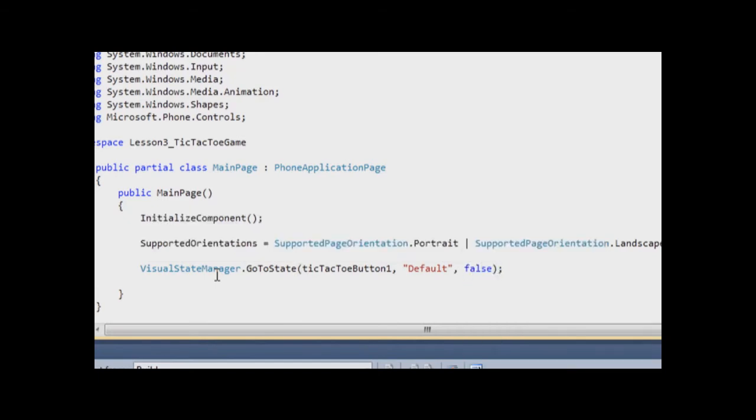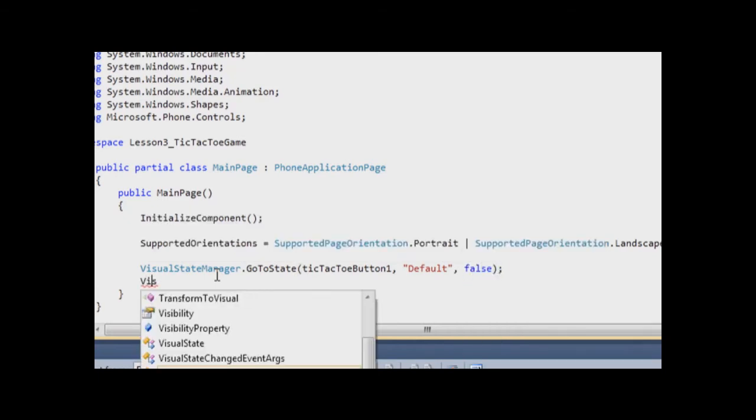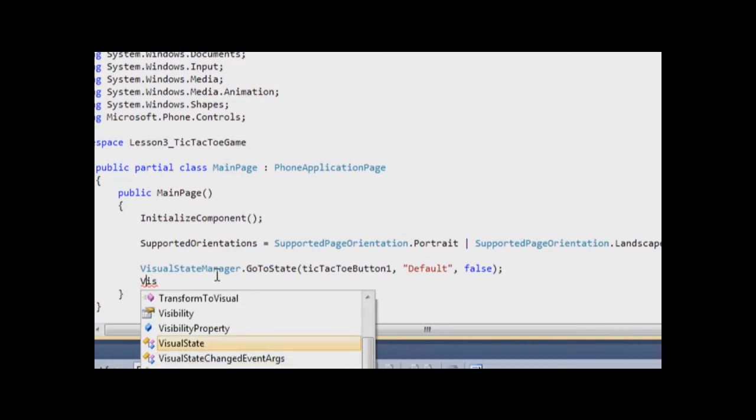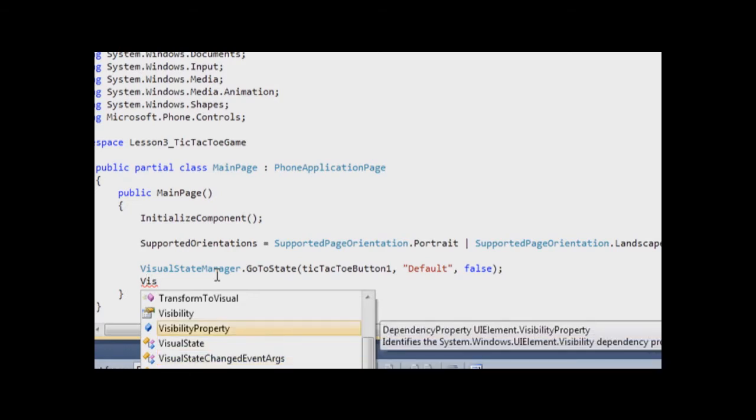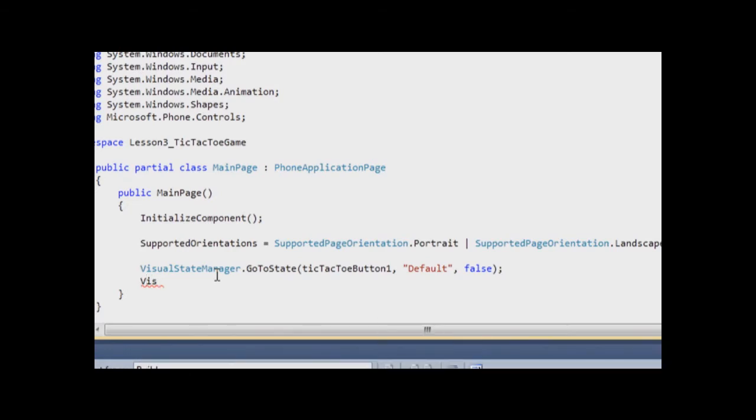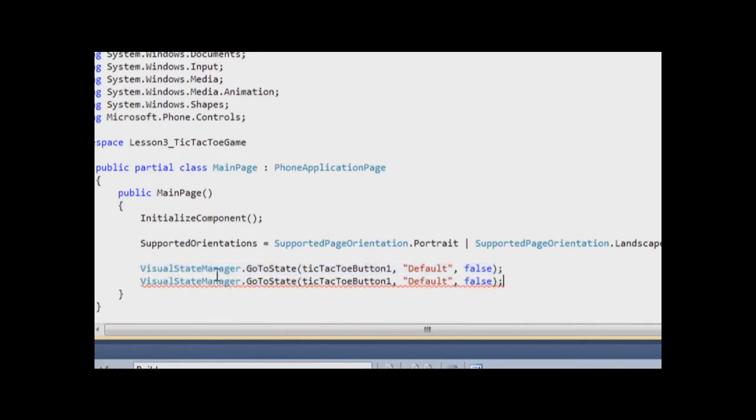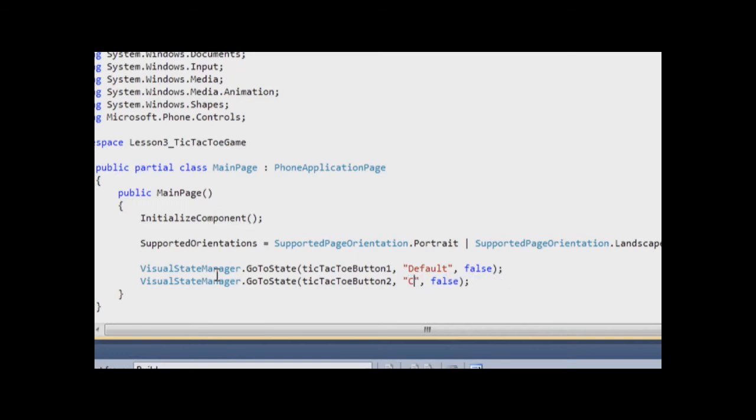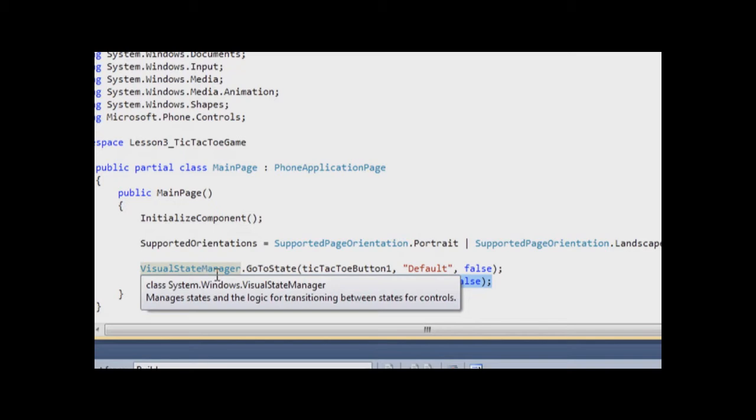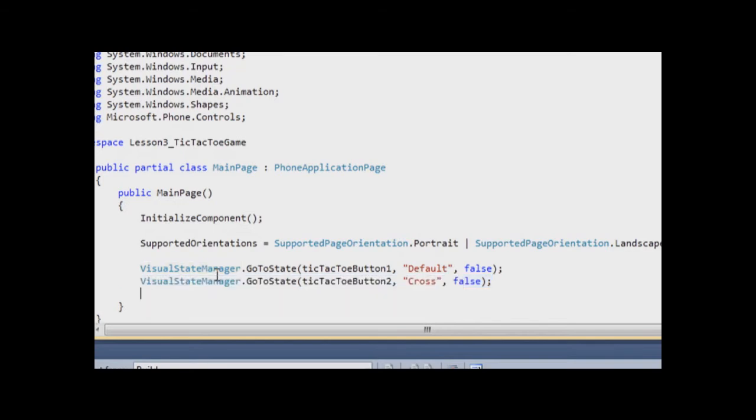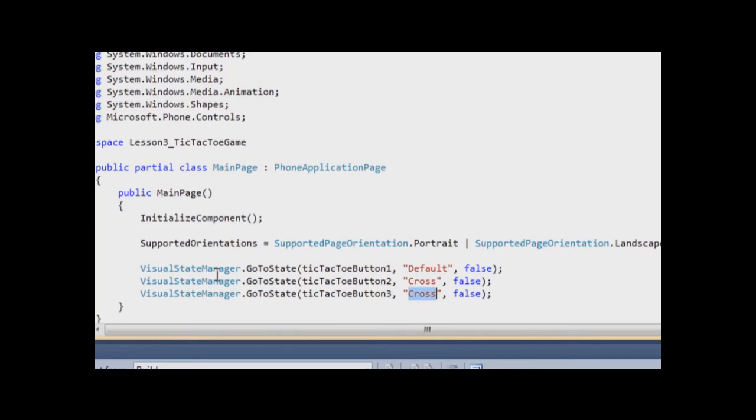Okay, now we simply have to copy same row for the second control. It will be tic-tac-toe button 2, state will be Cross, and for the third control, state will be Not.